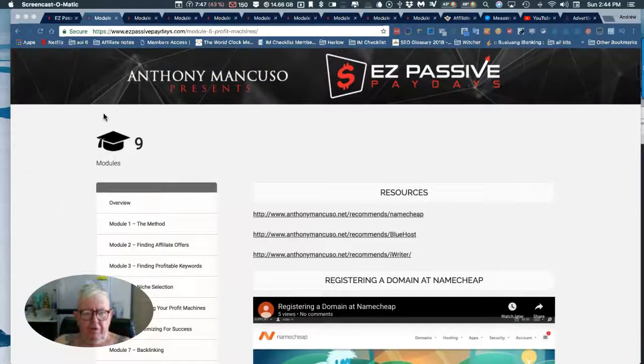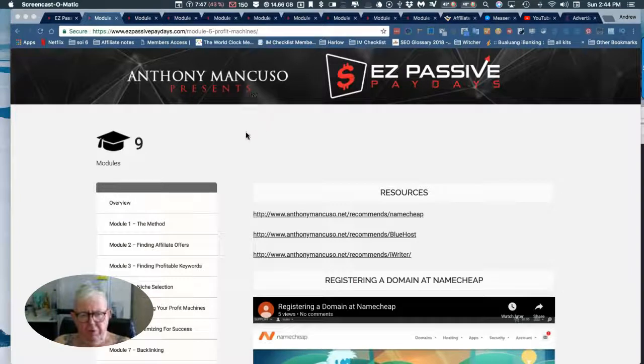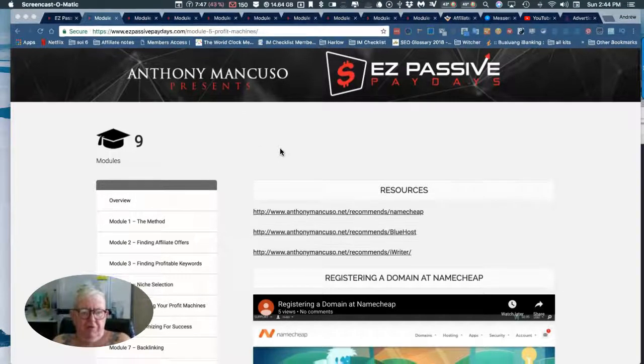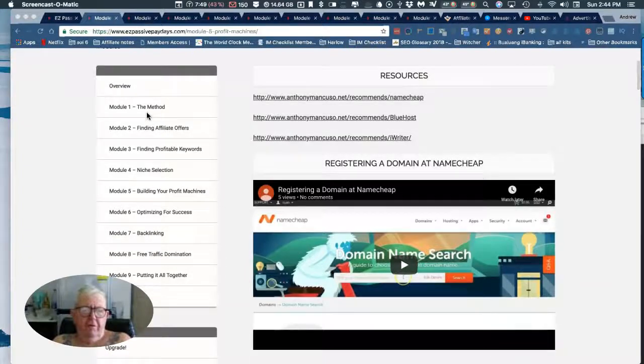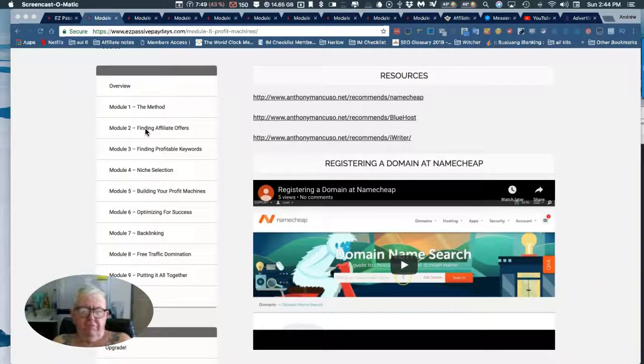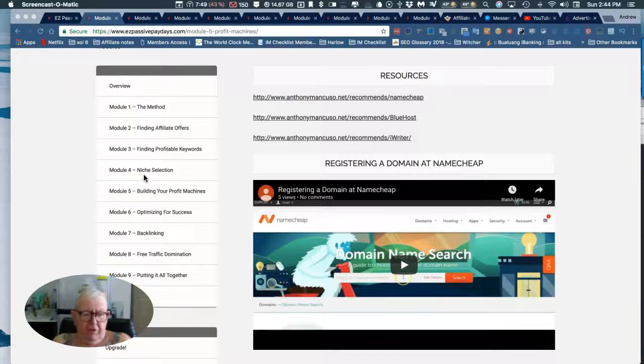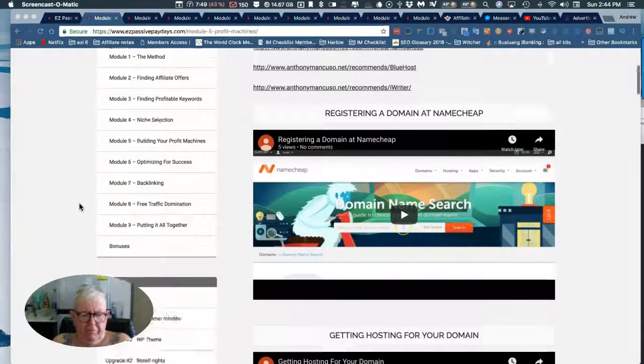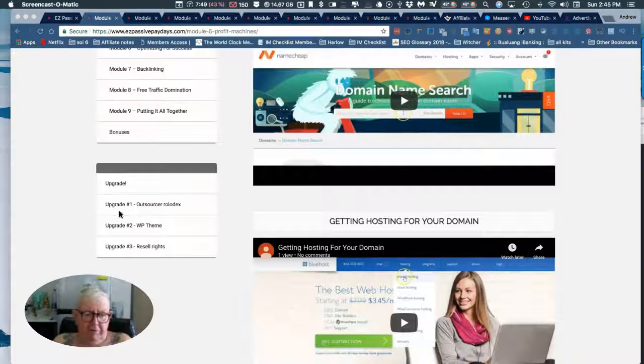This is Anthony Murcuso's EZ Passive Paydays. Here's what you get: nine modules covering the method, finding affiliate offers, finding profitable keywords, finding these selections, and traffic domination. If you missed out on the upgrades, you can get them here.